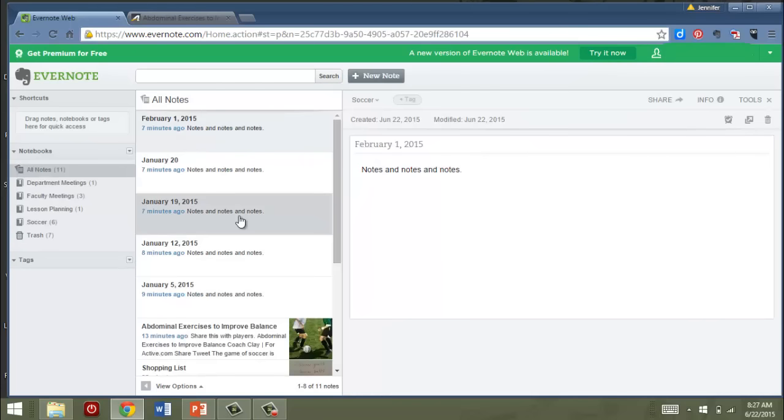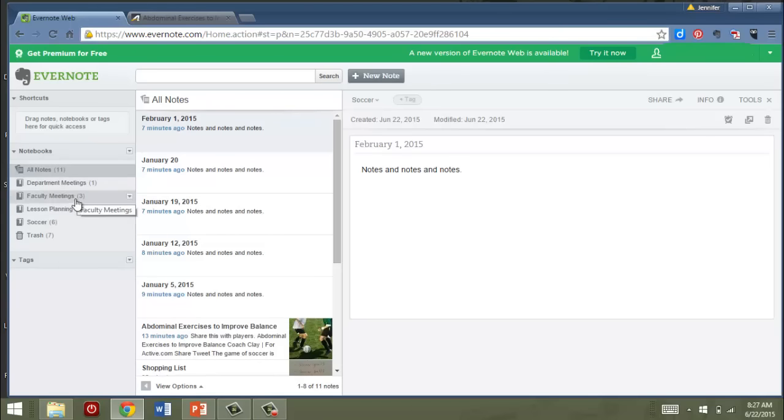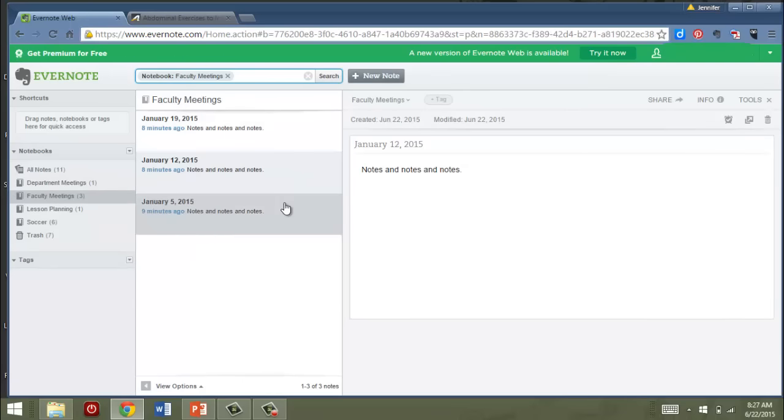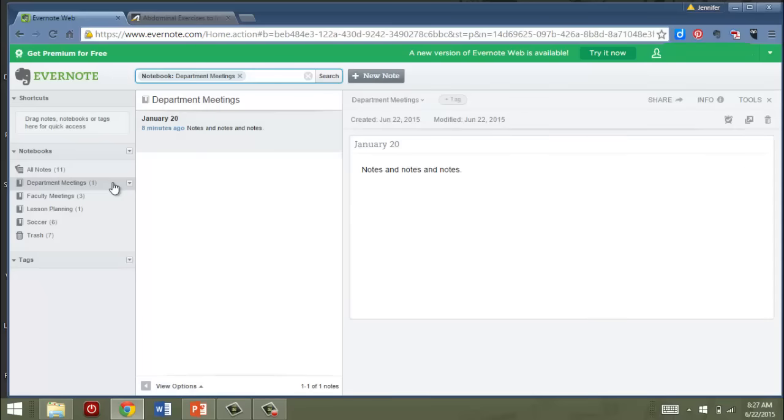Okay, so now I've got a bunch of different notebooks. I've created one for faculty meetings and each one of these is a separate note. You can go to your meetings and take notes and file them away in here. I've got another for department meetings.